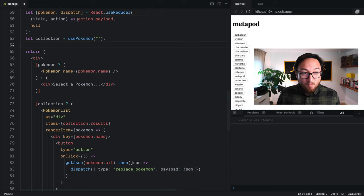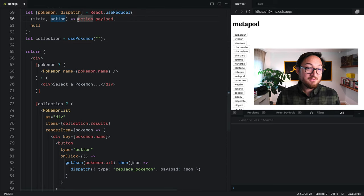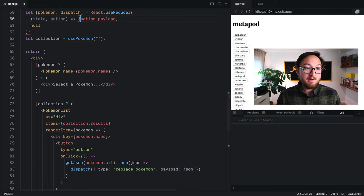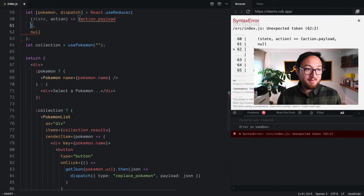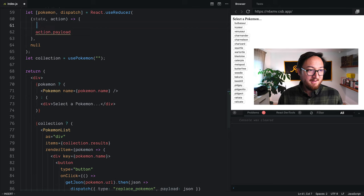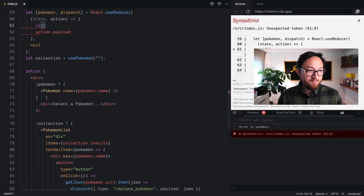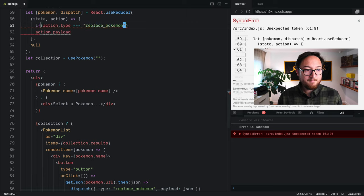Now, what this allows us to do is it allows us to switch on action type. So now we can make this much more complex. So if we want to say, only do this if action.type is replace_pokemon.